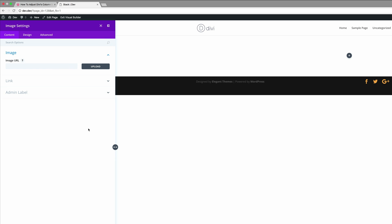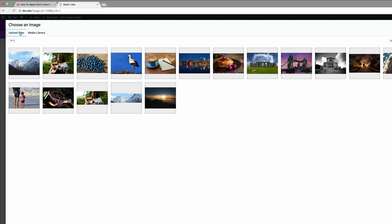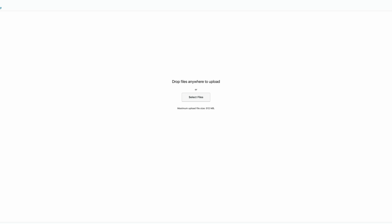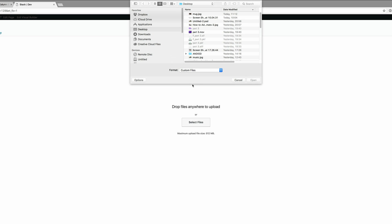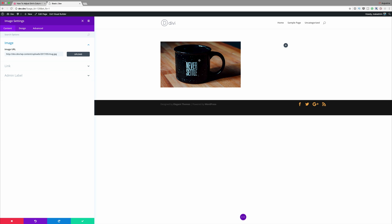Now I'm going to upload my image. I'll click the Upload button, then click Upload Files. I've already set my image to the right dimensions of 770 by 443 as mentioned before, so I'll click Select Files. My file is on my desktop so I'll click it and click Open. Once it's uploaded I'll click Upload an Image, and now you can see my image is added in.